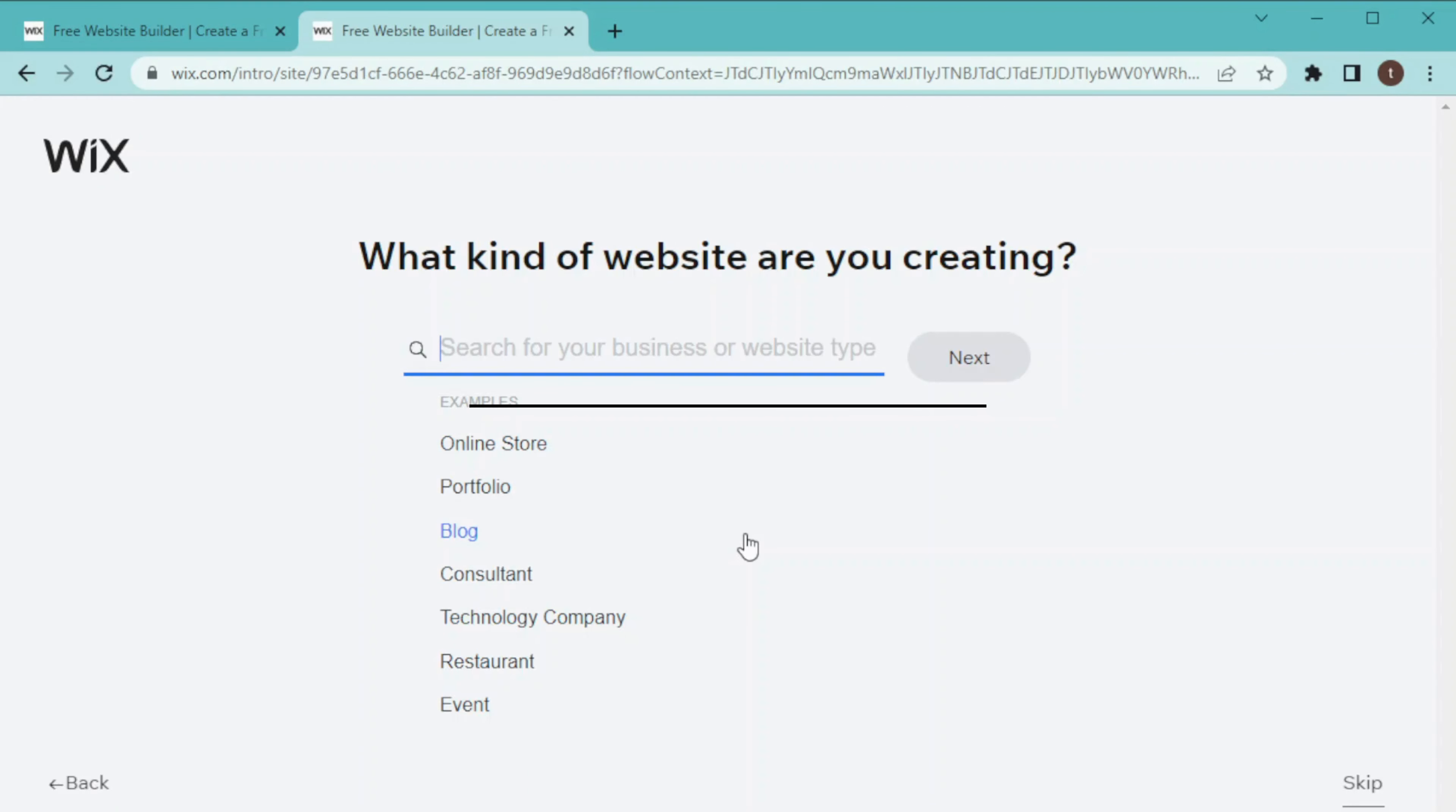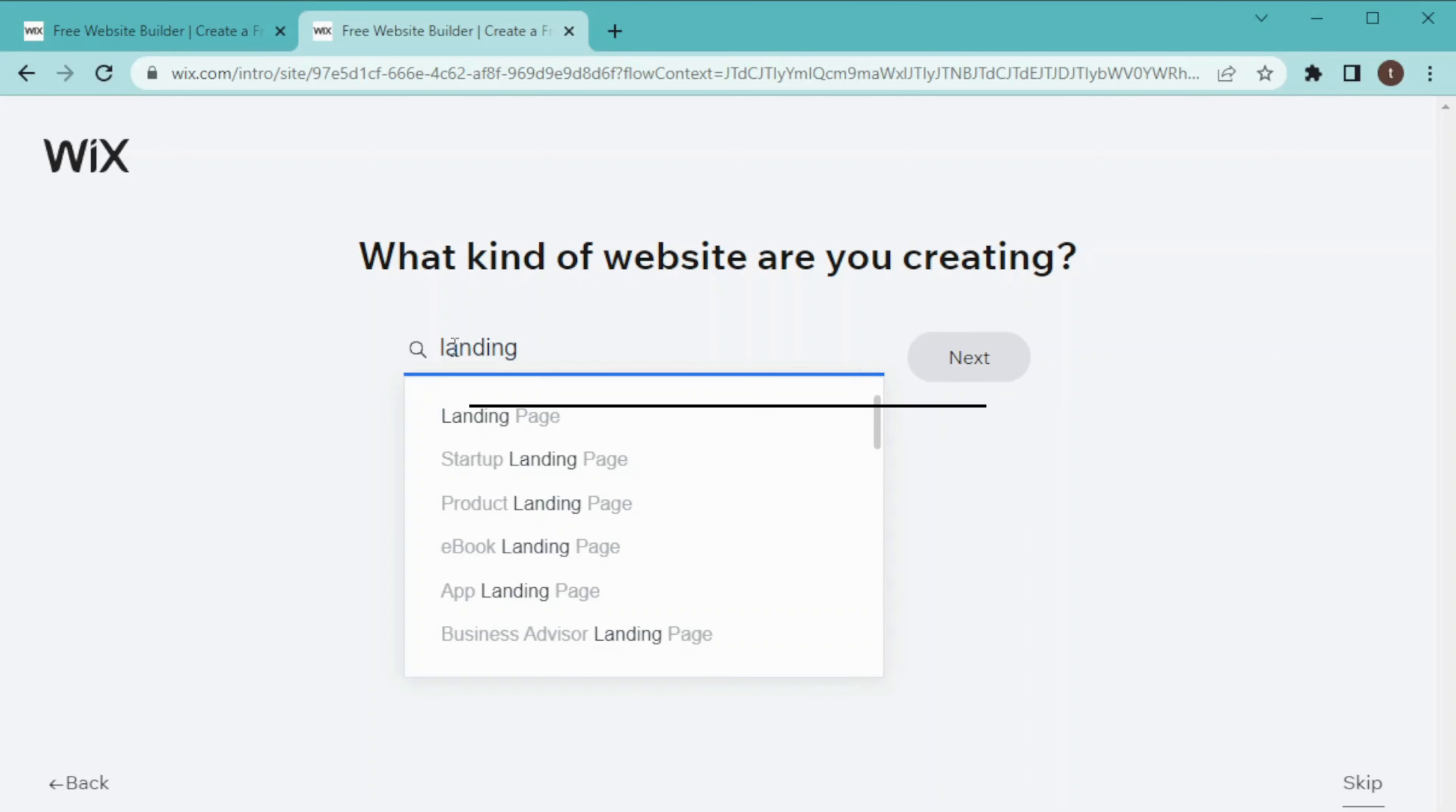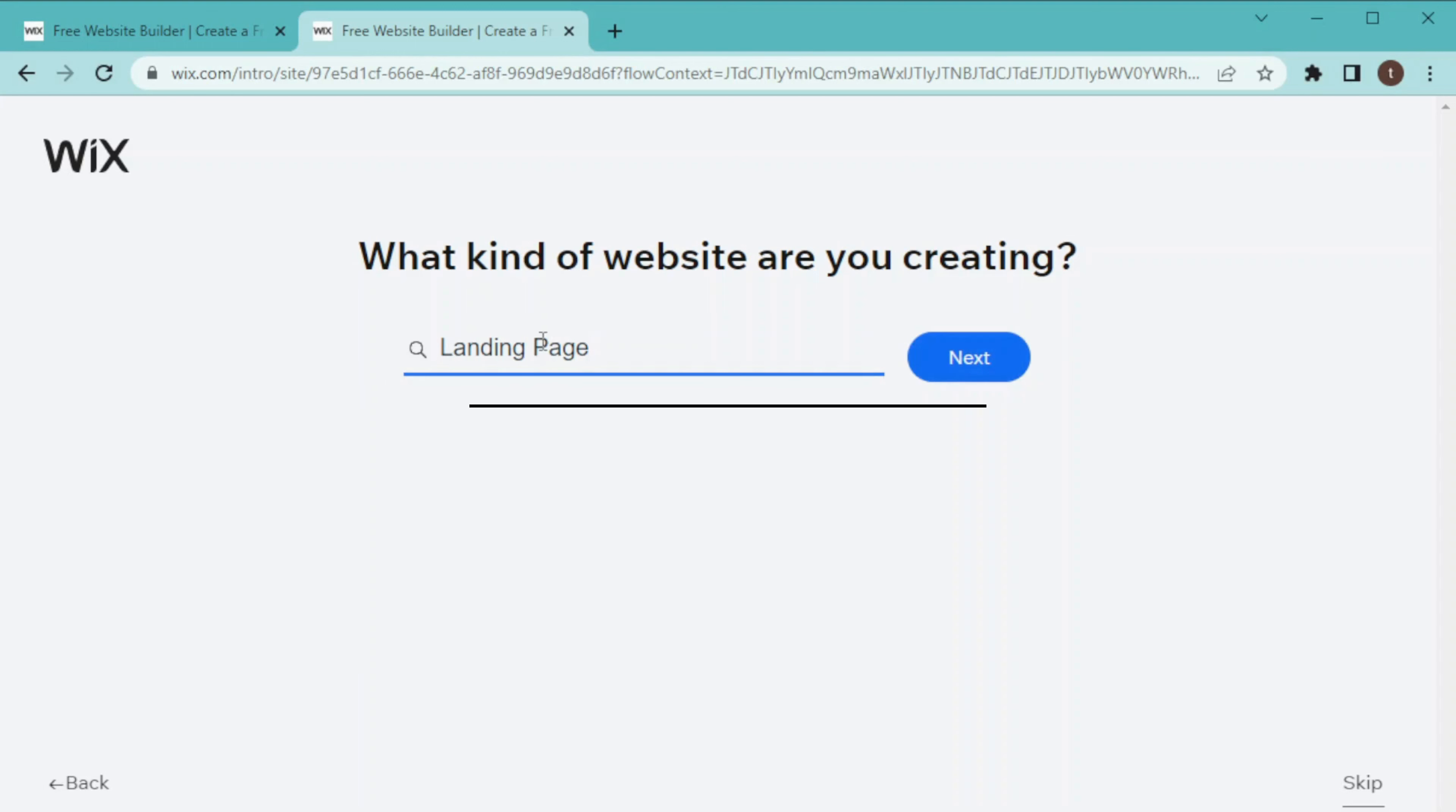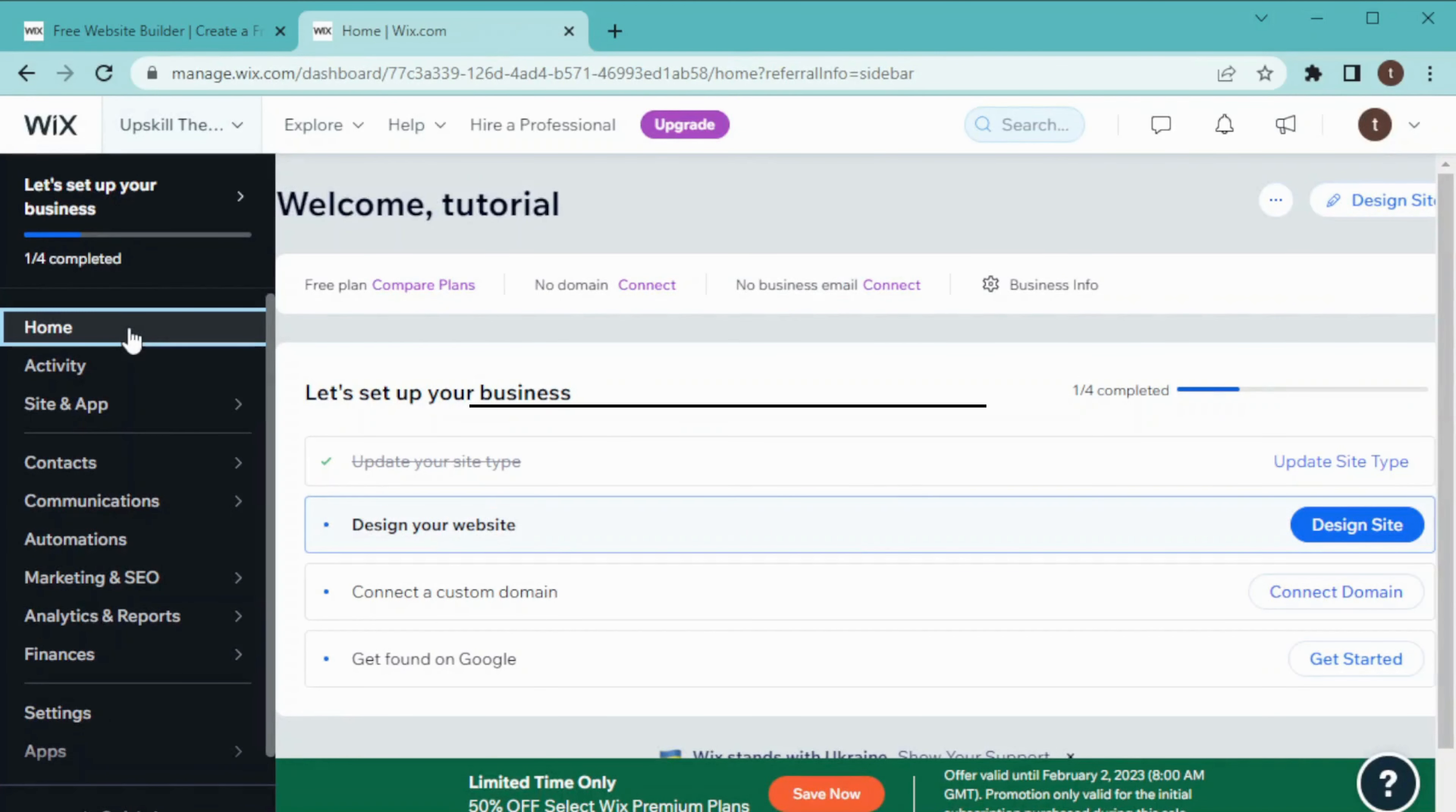Next, we have to choose which type of website we are creating. I am creating a landing page, so I'll write 'landing page' here. After that, you have to enter some of your business information like your business name or if you have any domain of your own. After initial sign up, this